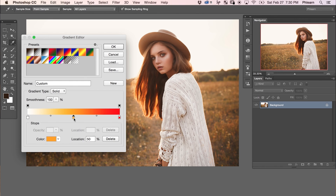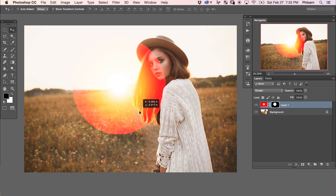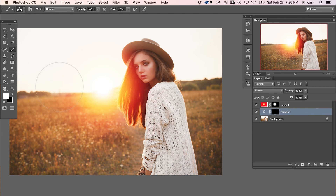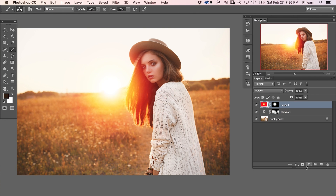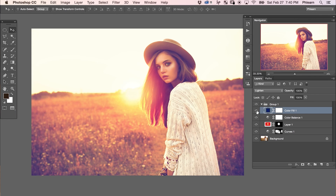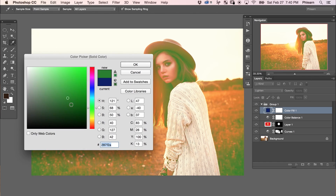We're going to start off by creating a custom gradient that's actually going to mimic the sun. We'll use a radial gradient and mask it in just where we want it to be visible. Next, we're going to use a color balance adjustment layer to add some reds and oranges into the image, really making it look like it has that sunset effect. And to finish the image off, we're going to add some blues into the shadows, which is really going to give it a beautiful color tone. All right, let's jump into Photoshop.